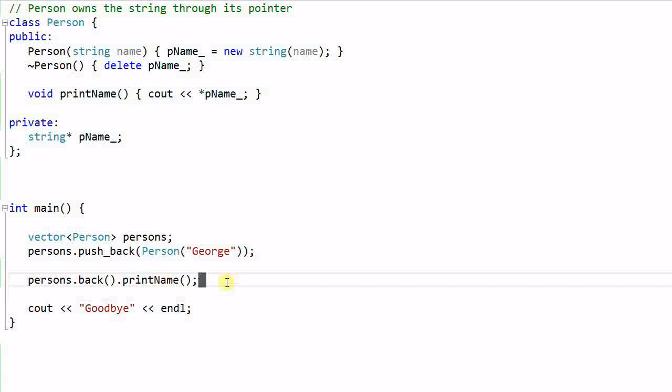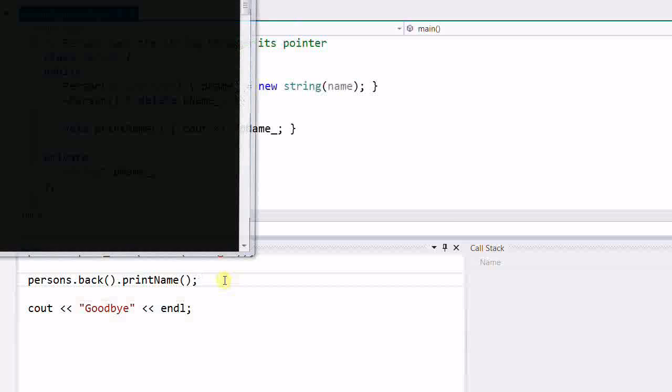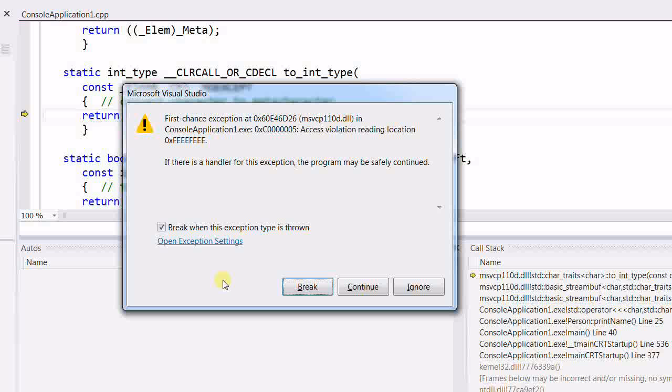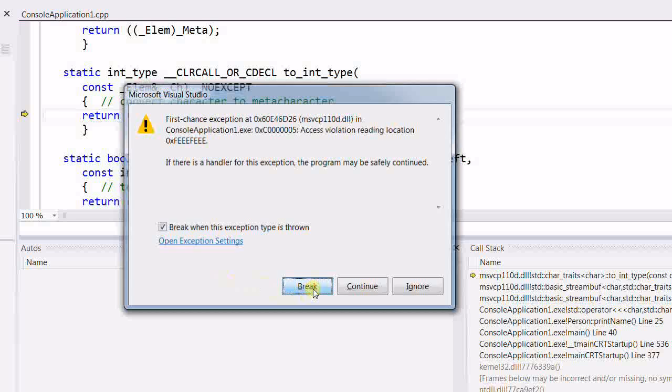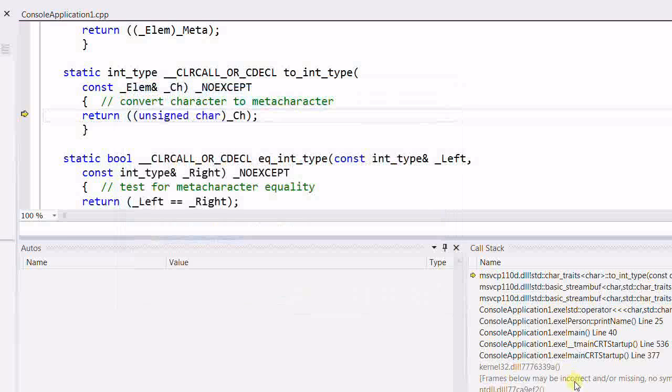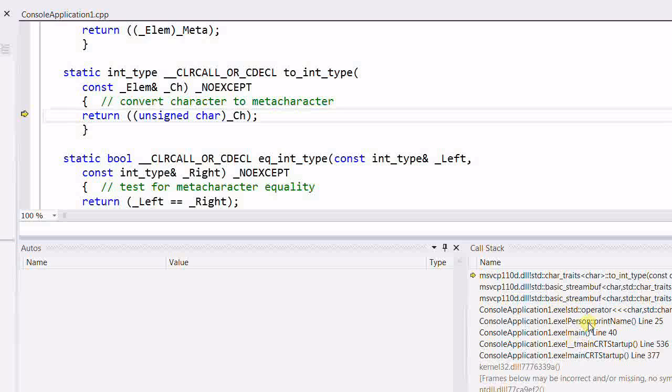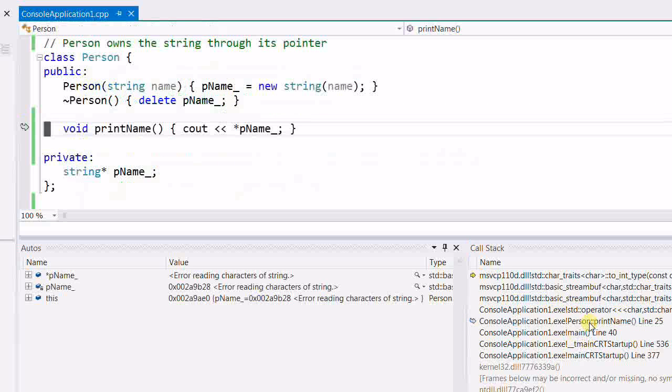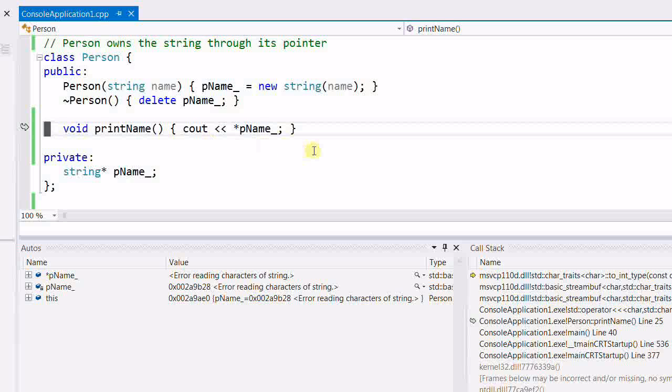If I run the program, it actually crashed. And if we look at the calling stack, it crashed at the point where the printName function is called.